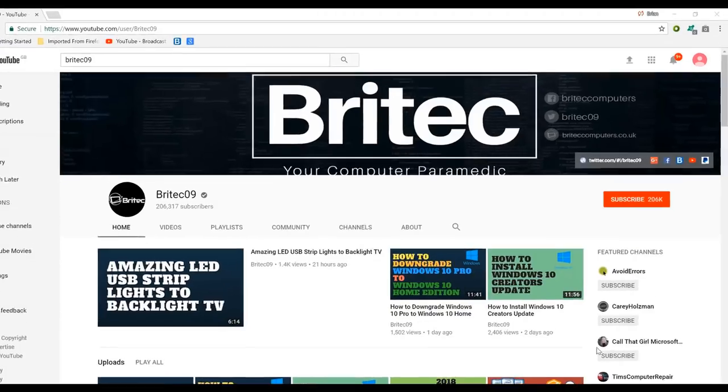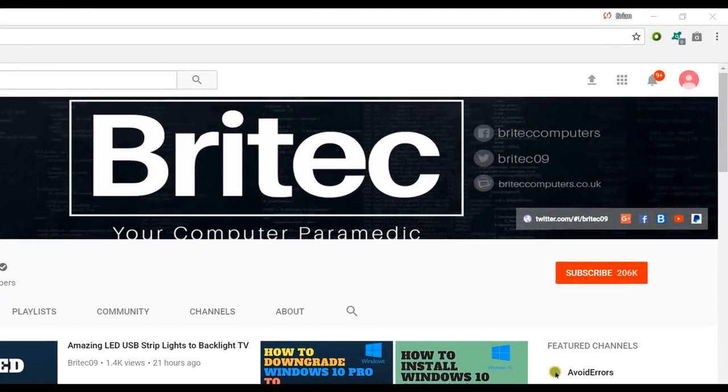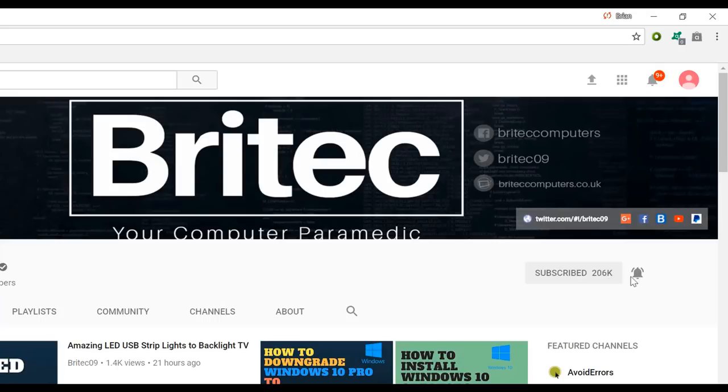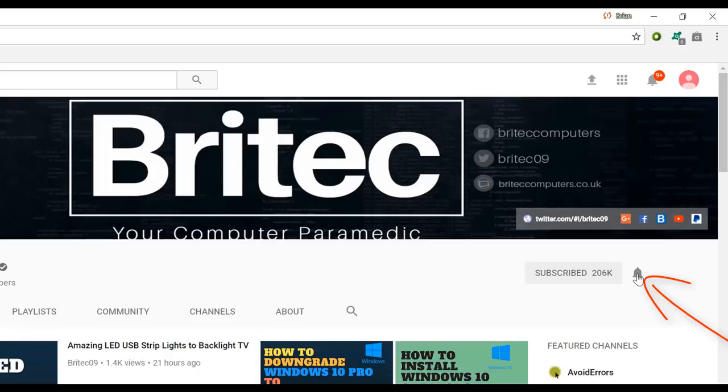Now if you haven't subscribed yet, hit the big red subscribe button on my YouTube channel and hit the bell notification button next to that to be notified when we upload new videos.